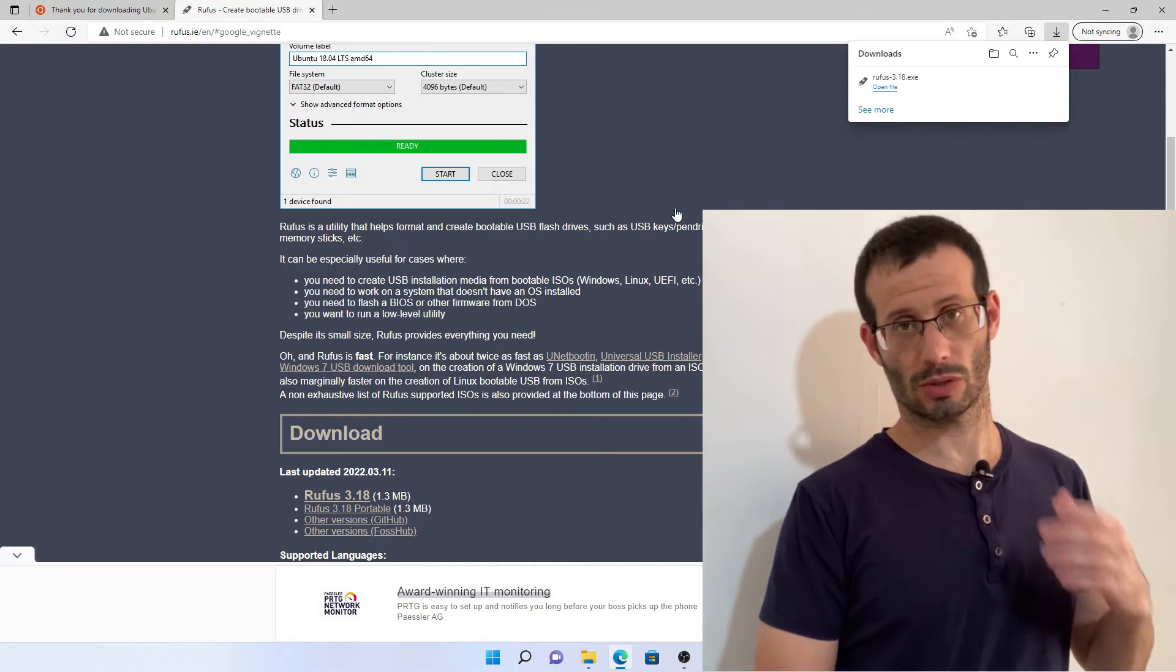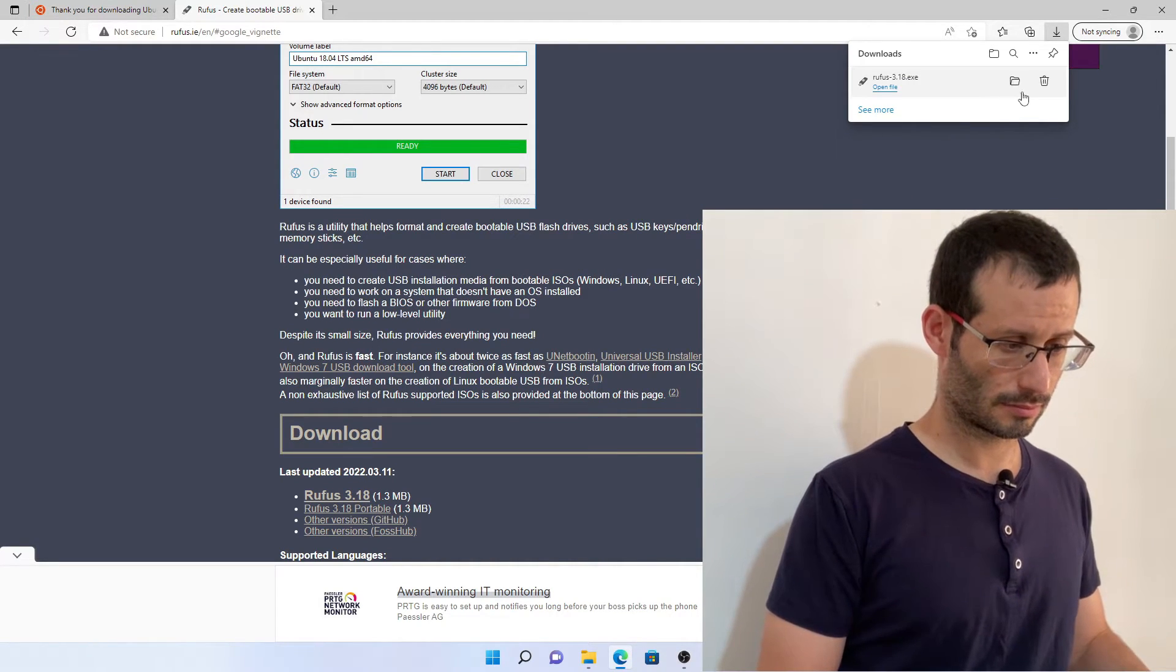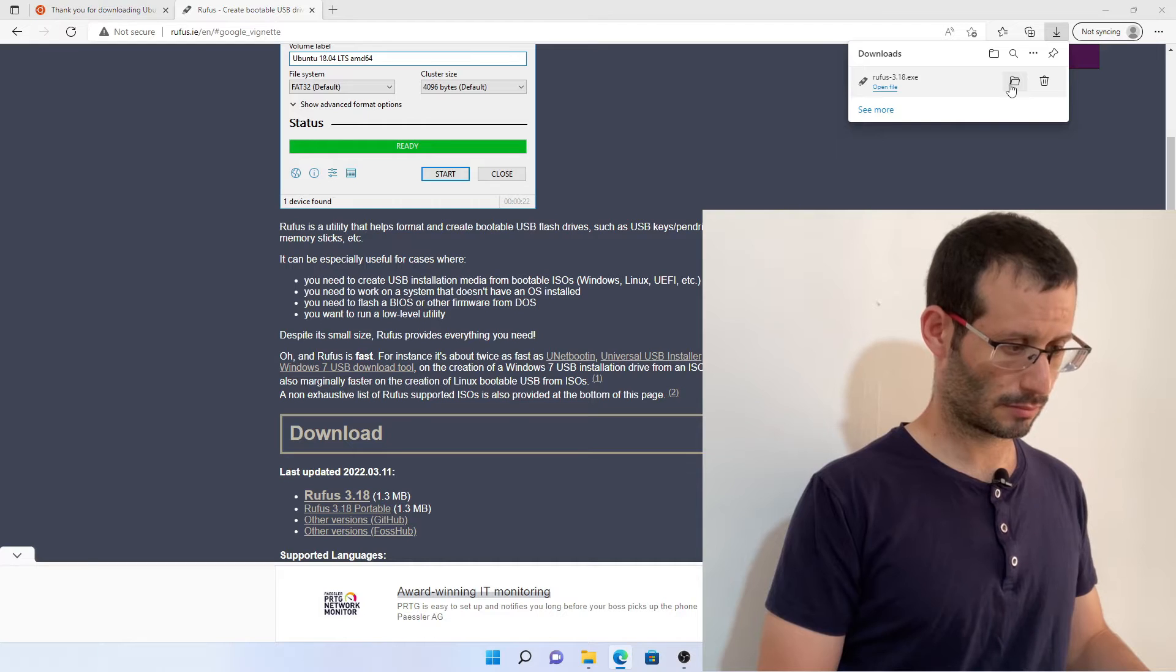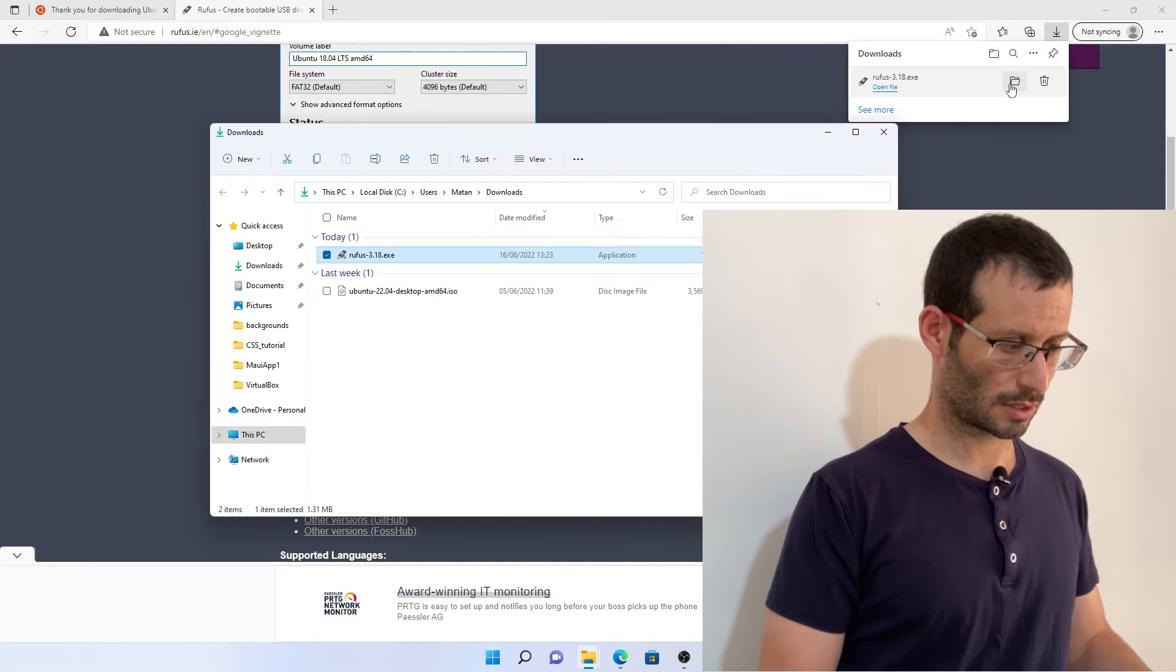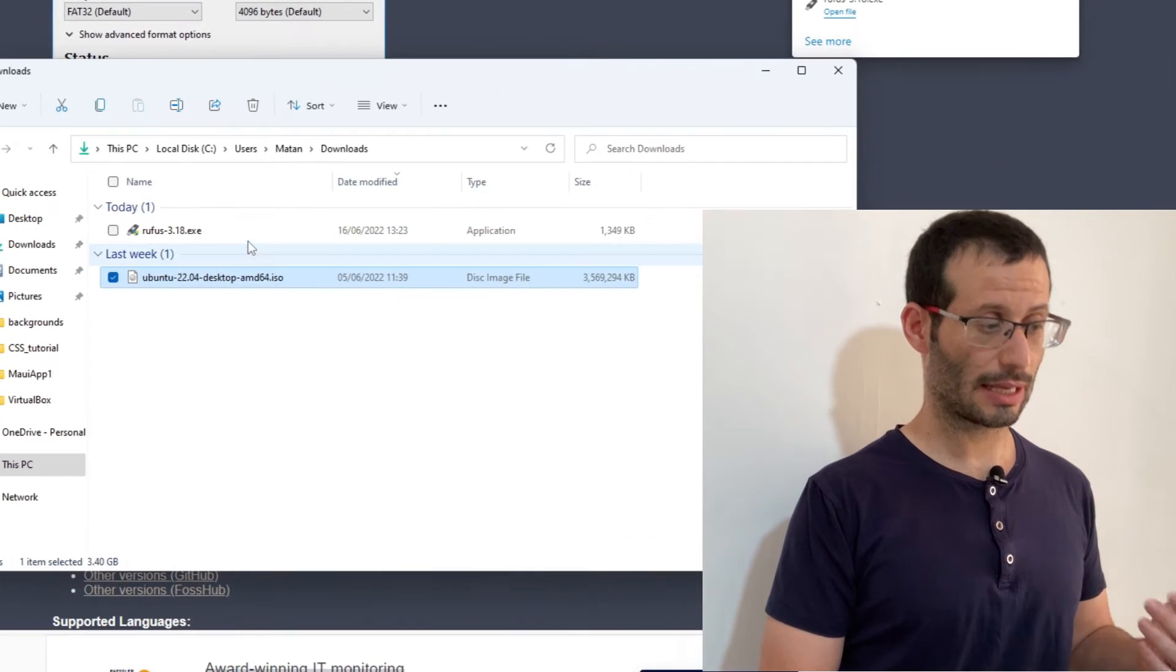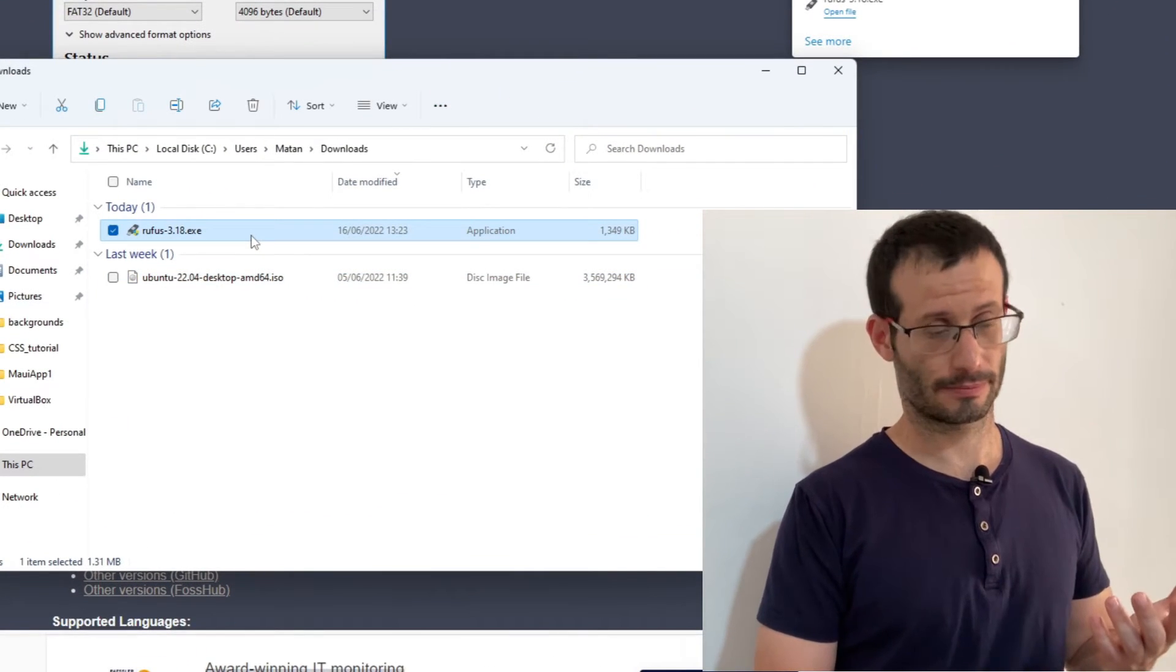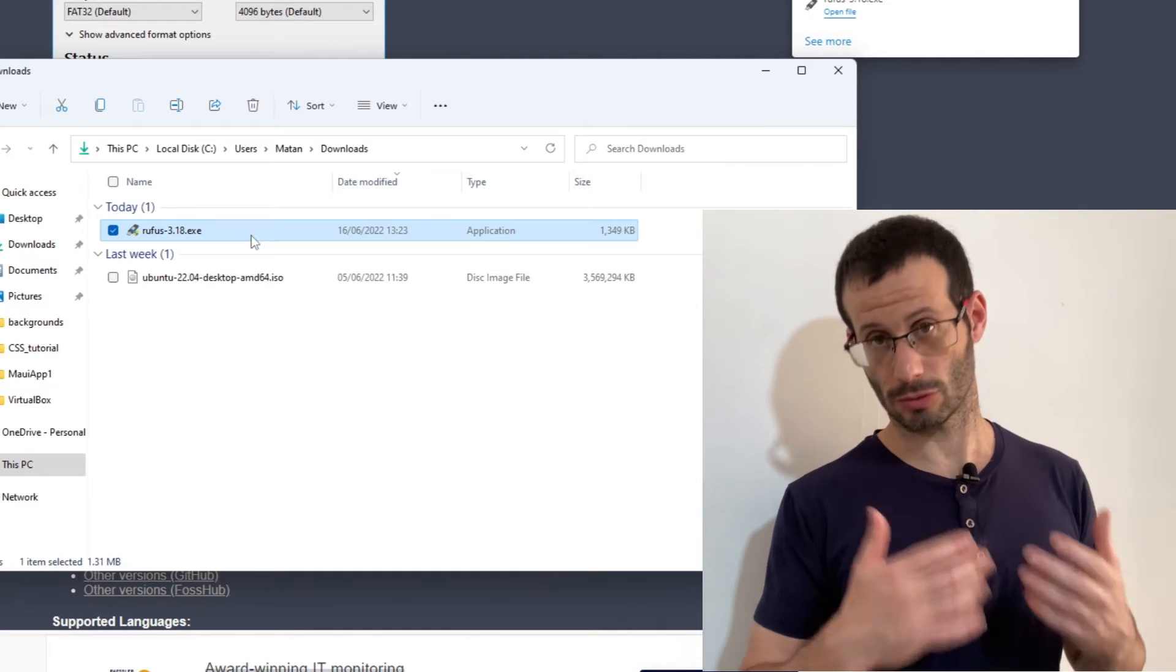Okay, Rufus was downloaded. We now have both the ISO file and rufus.exe. Let's start Rufus.